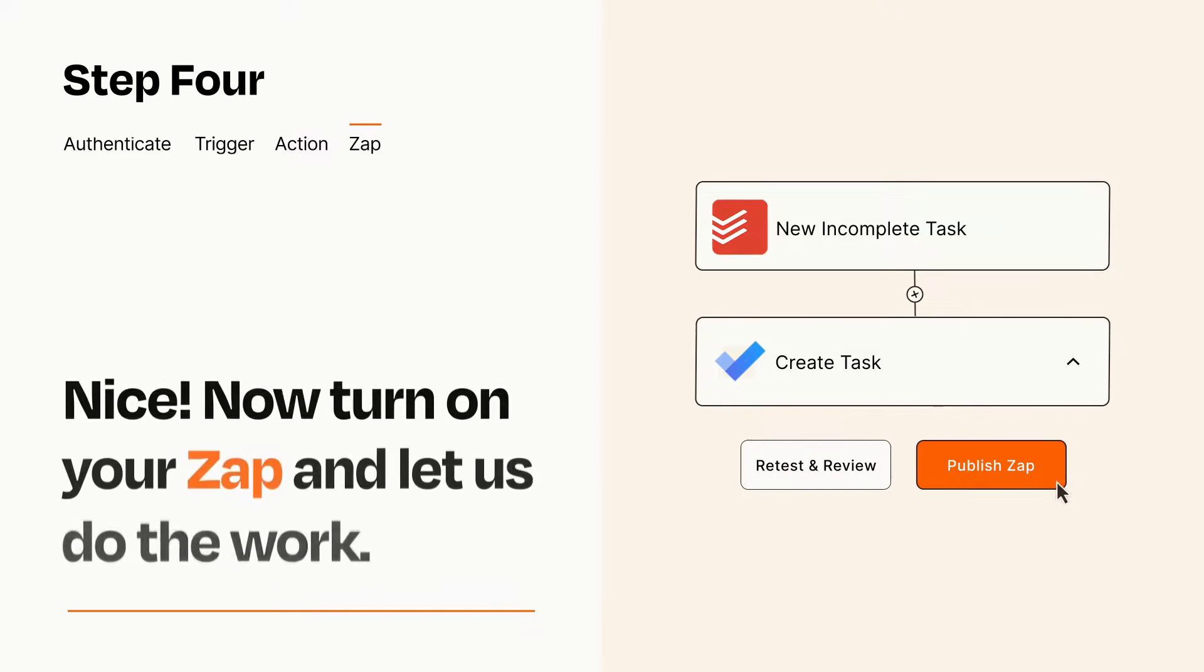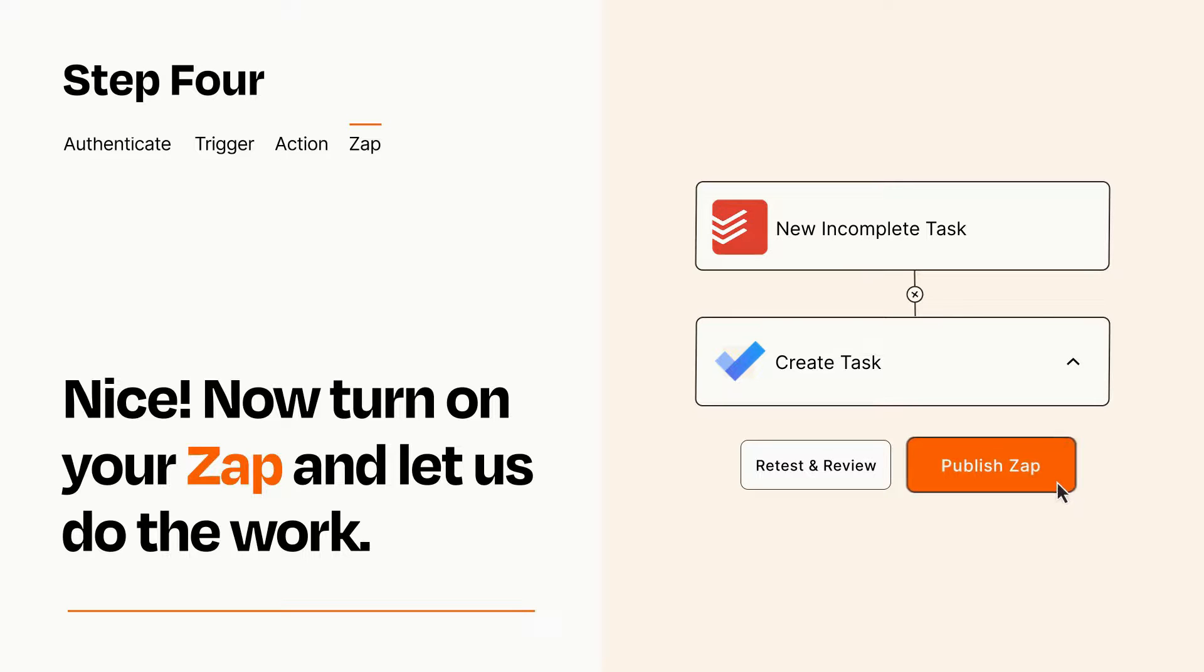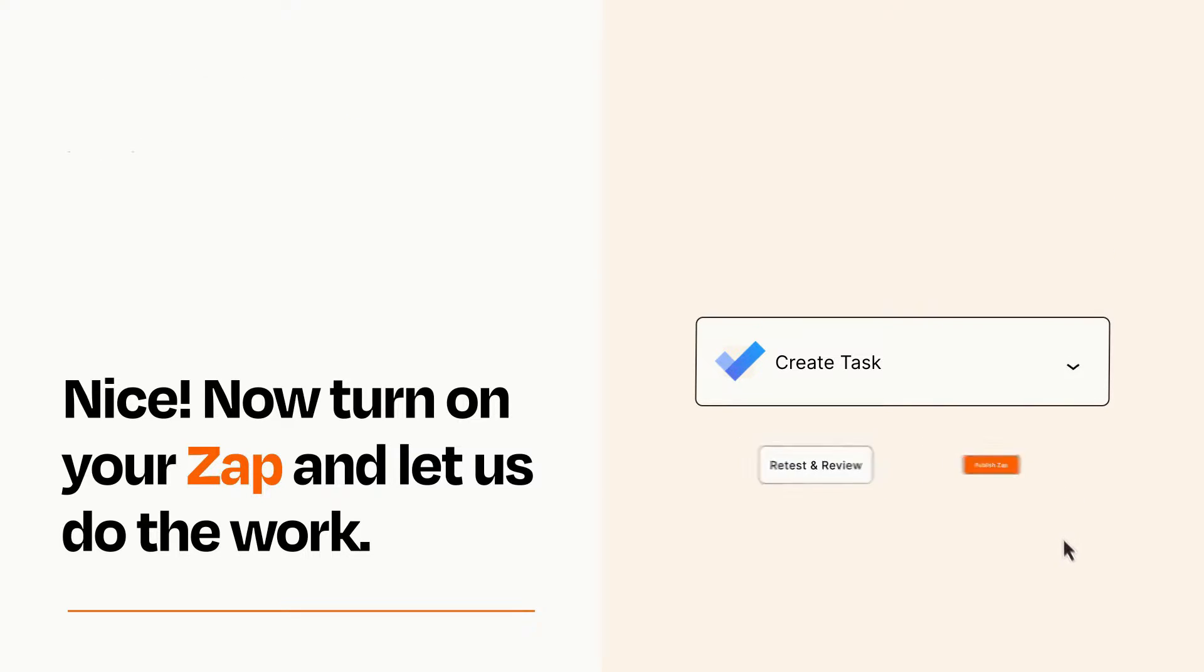Turn on your Zap and Zapier will start doing your work for you. Zapier can be as simple or as complex as you'd like and connects with thousands of apps, more than any other platform.